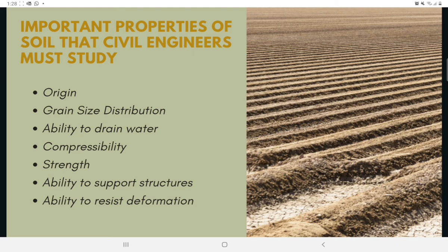Soil mechanics is the branch of science that deals with the study of the physical properties of soil and the behavior of soil masses subjected to various types of forces. Geotechnical engineering is the sub-discipline of civil engineering that involves natural materials found close to the surface of the earth, including the application of the principles of soil mechanics and rock mechanics to the design of foundations, retaining structures, and earth structures.